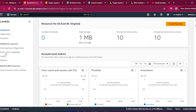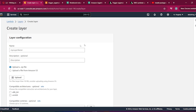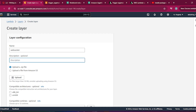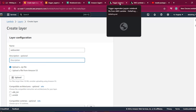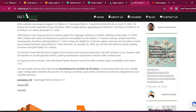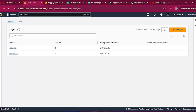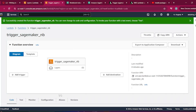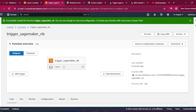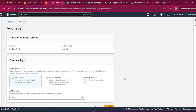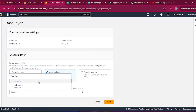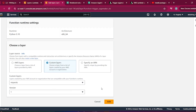Download both packages and upload them, and your layer will be created. I already have the layers created — you can see 'requests' and 'websocket'. Set the compatible runtime as Python 3.10. Once you have the layers, go to the Lambda function, click on Layers, click Add Layer, go to Custom Layer, and attach the 'requests' layer, then add it.